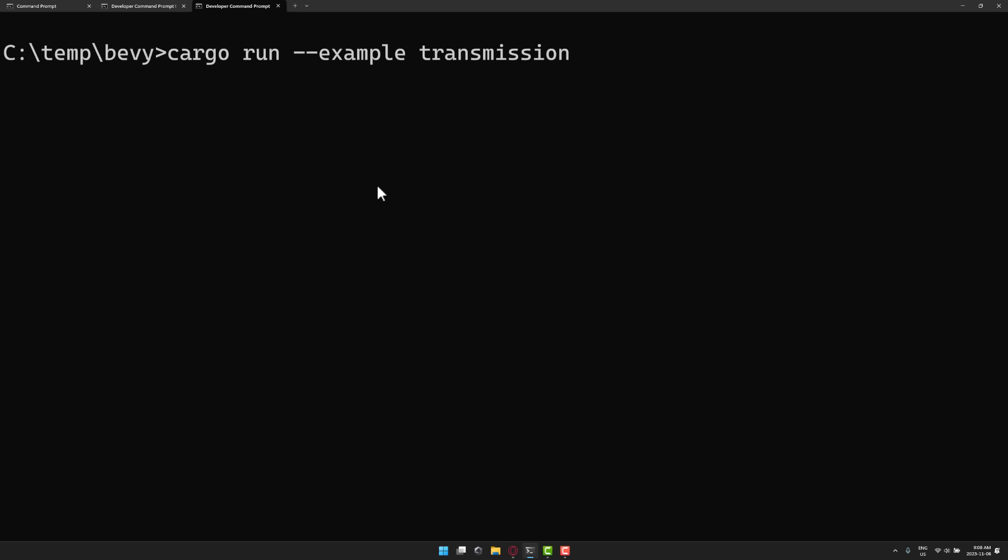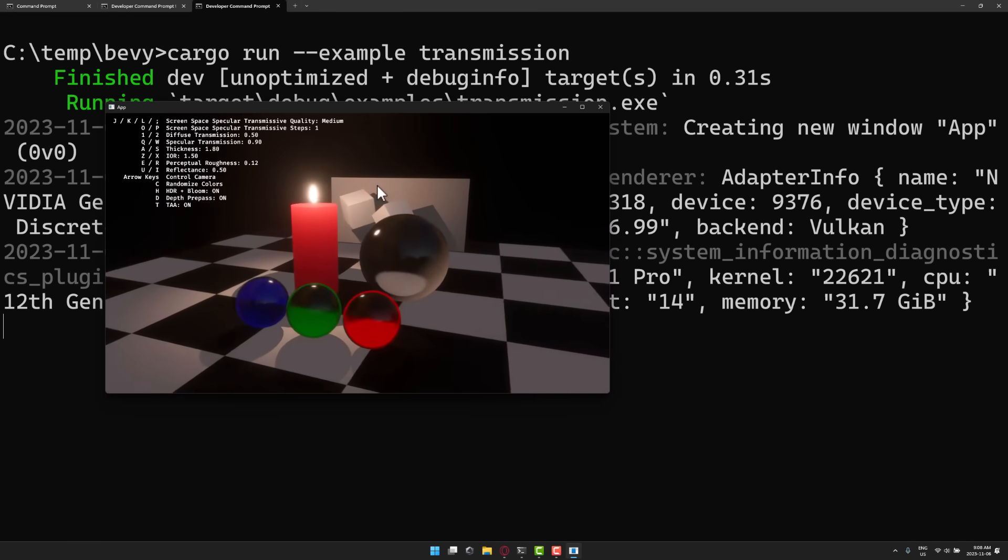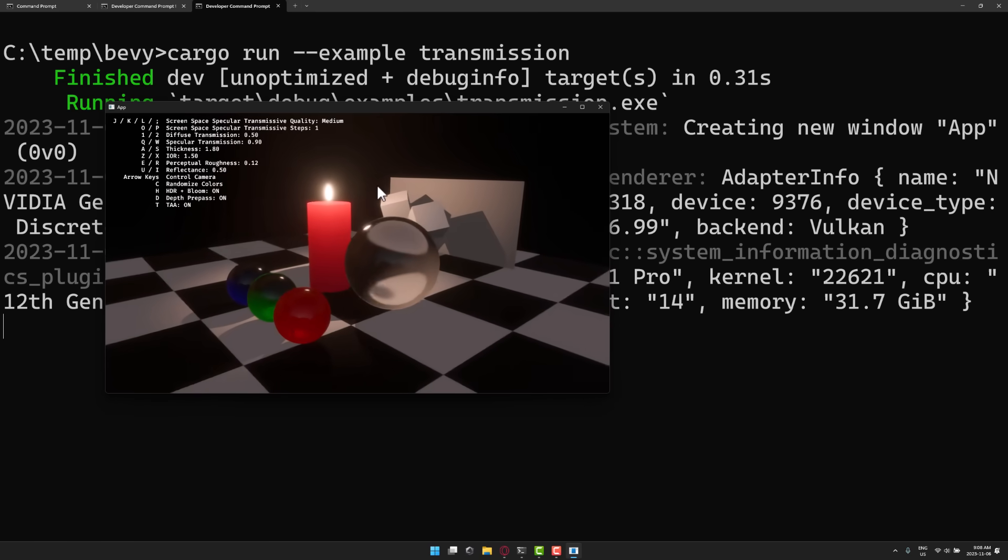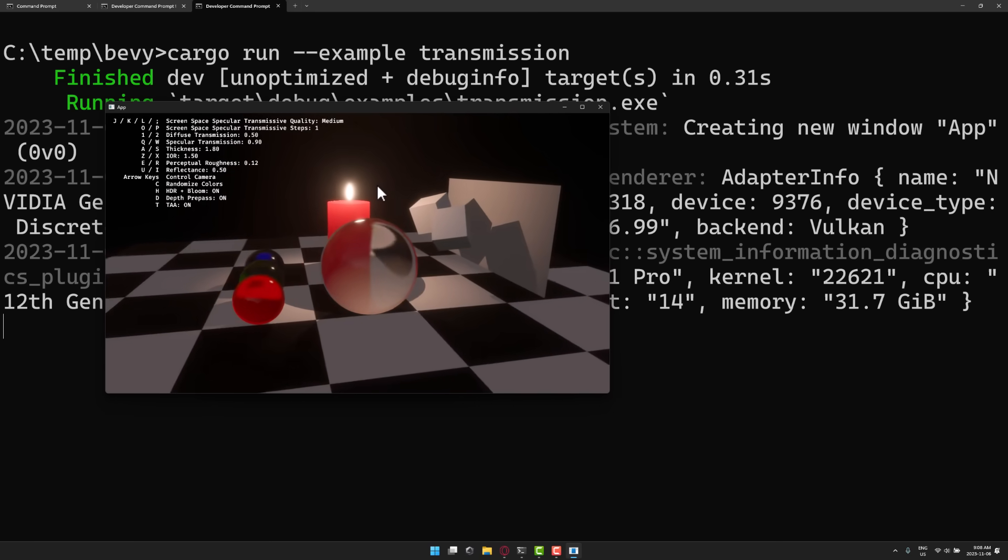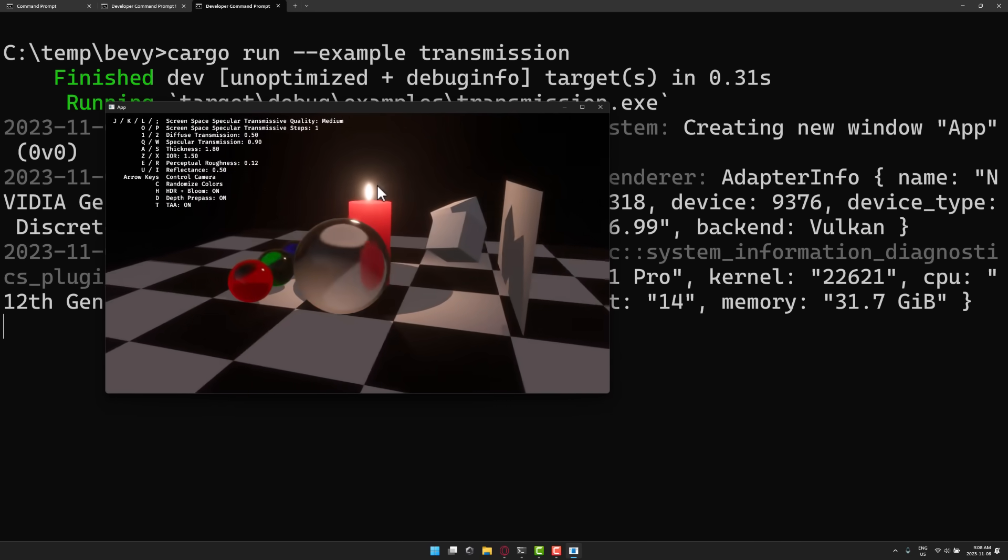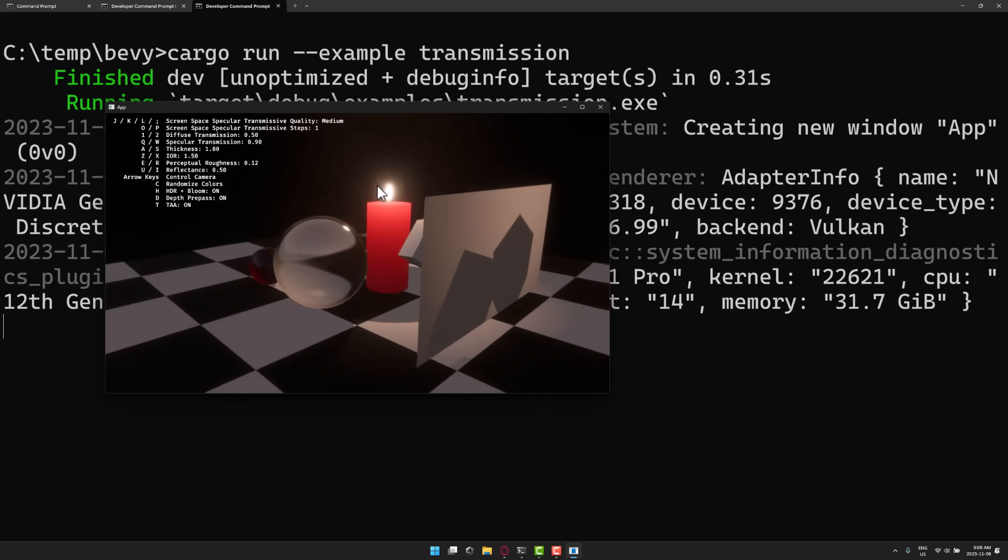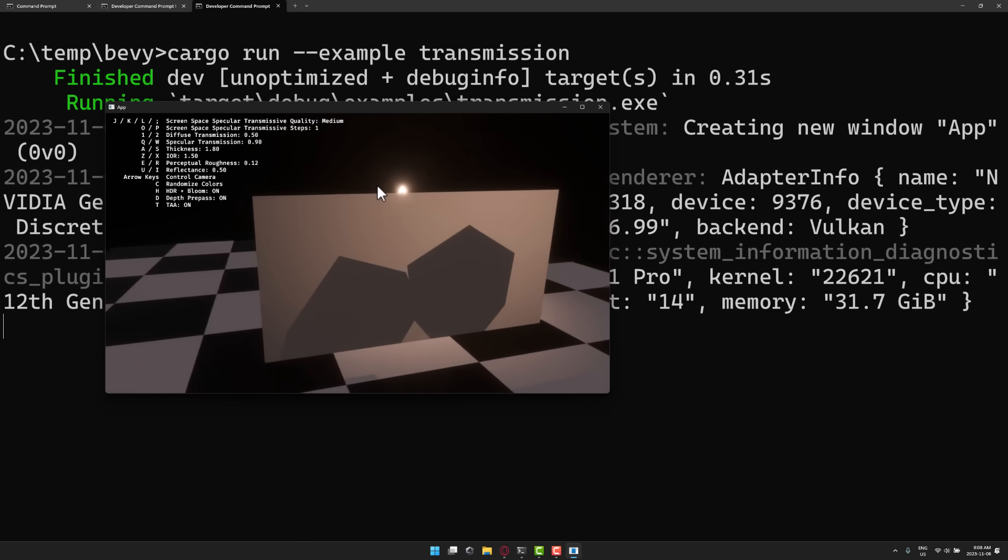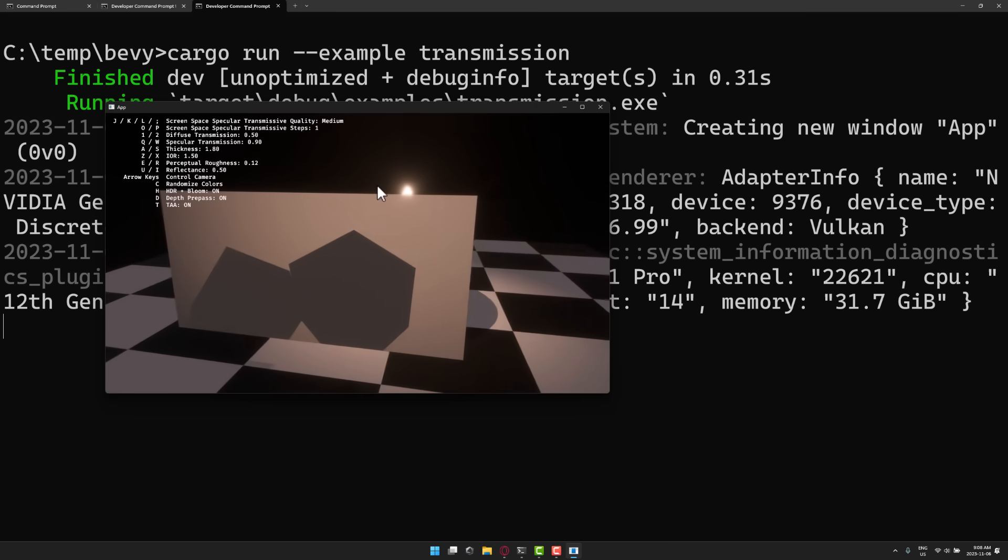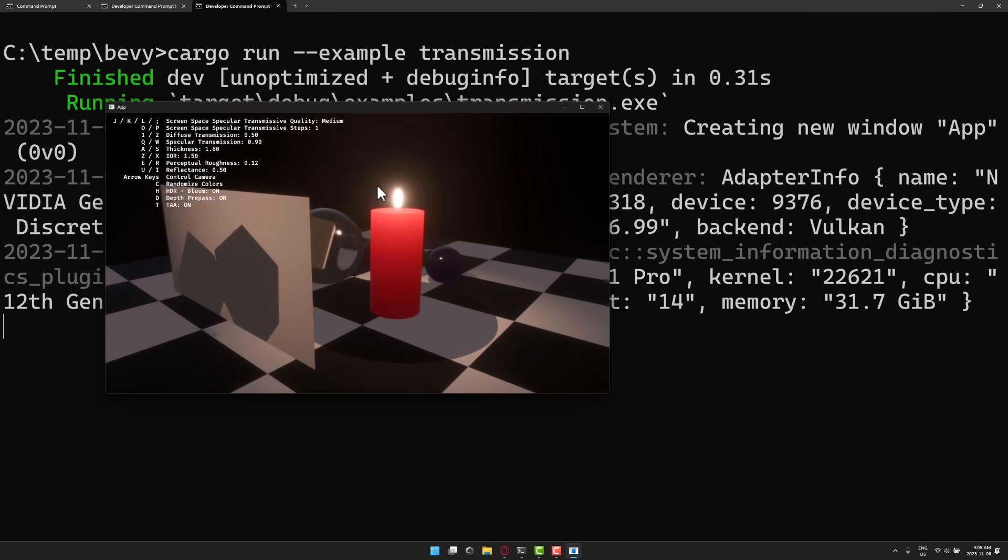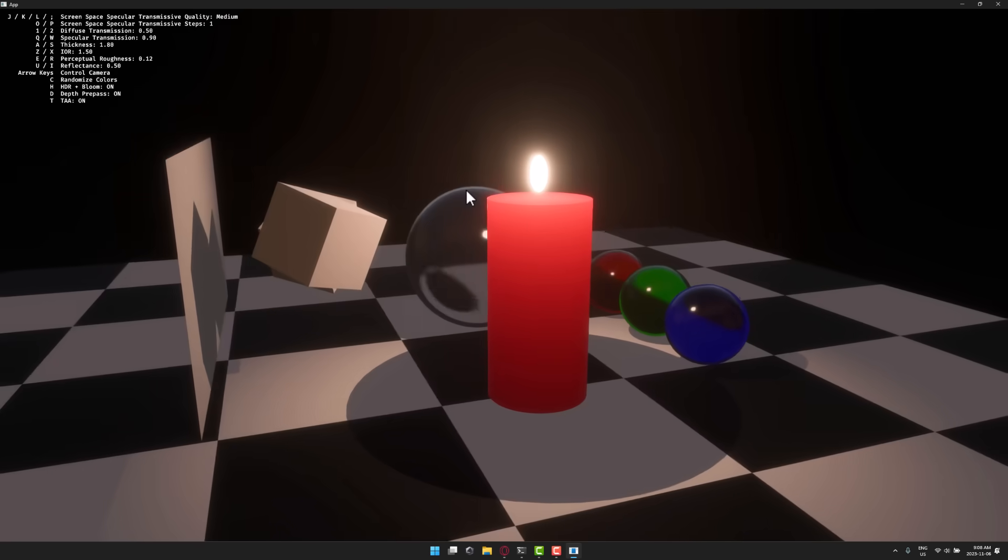And then finally, we have light transmission in place. So materials in the Bevy game engine now have a bunch more options when it comes to how they interact with light. This is going to make things like water, foil, glass, etc., easier to model. Let me actually maximize this up so you can see the effects.